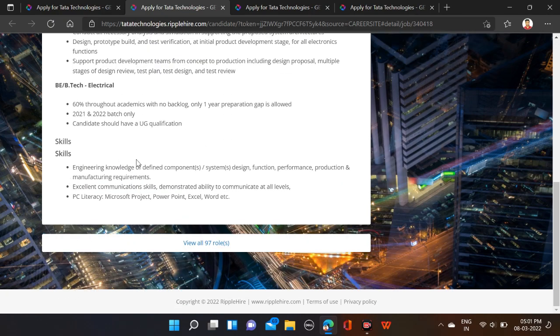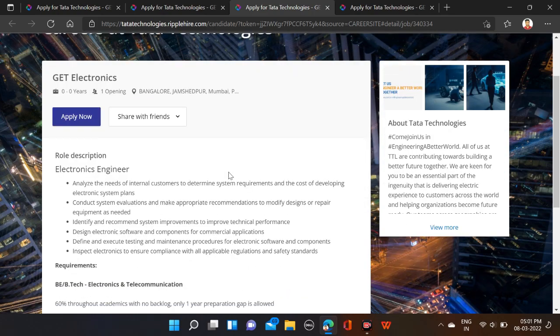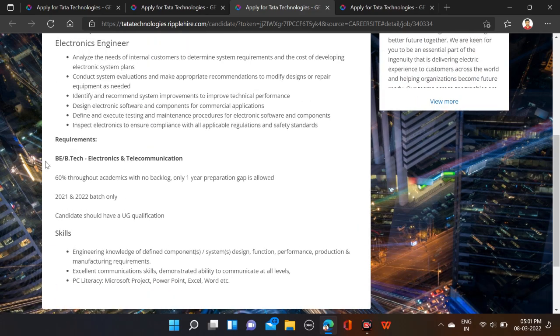You can check out the skills, and for electronics branches, same job locations—Bangalore, Jamshedpur, Mumbai. Before applying, you can check out all this. 2021 and 2022 batches are eligible.